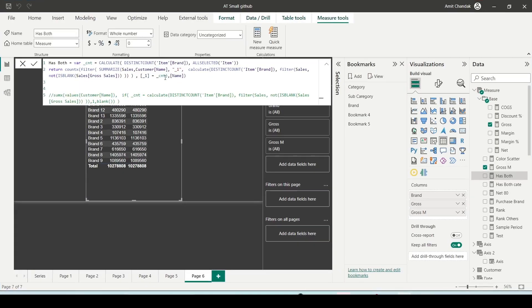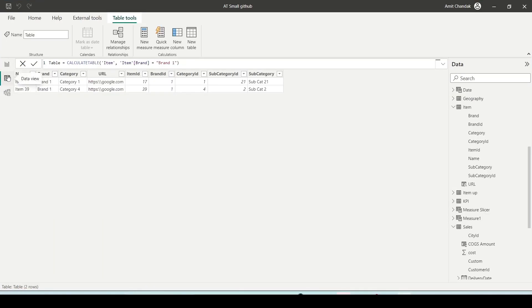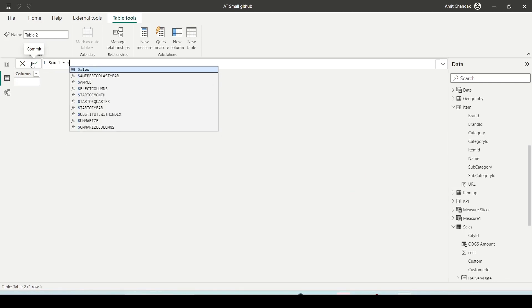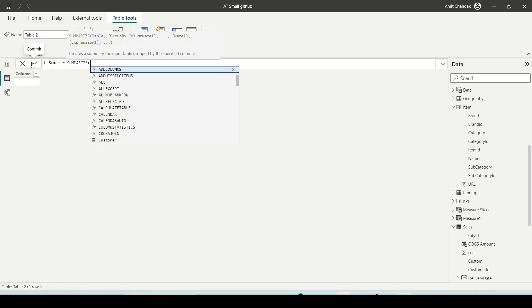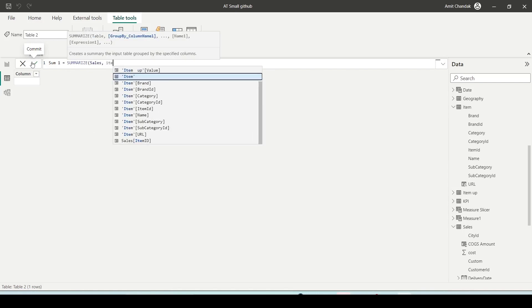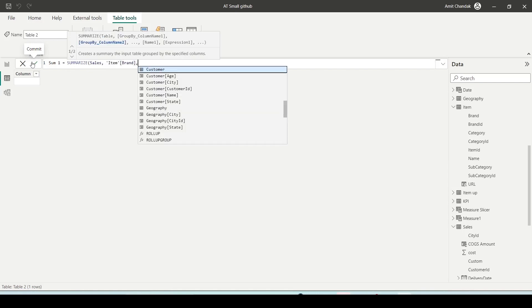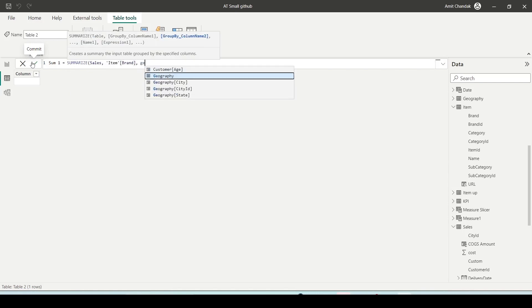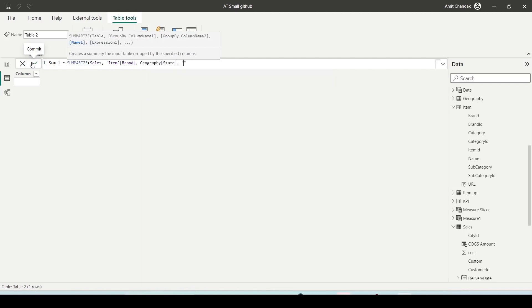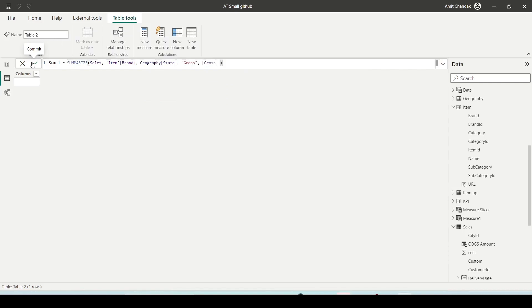Let me quickly showcase you an example on Power BI. So let's say here I wanted to create a new table. If I go, how do I use Summarize? Let me call it Sum1. Summarize, I can take a central table Sales, I can say Item Brand, I can say GeoState, I can say a measure which is Gross, and I can create it.